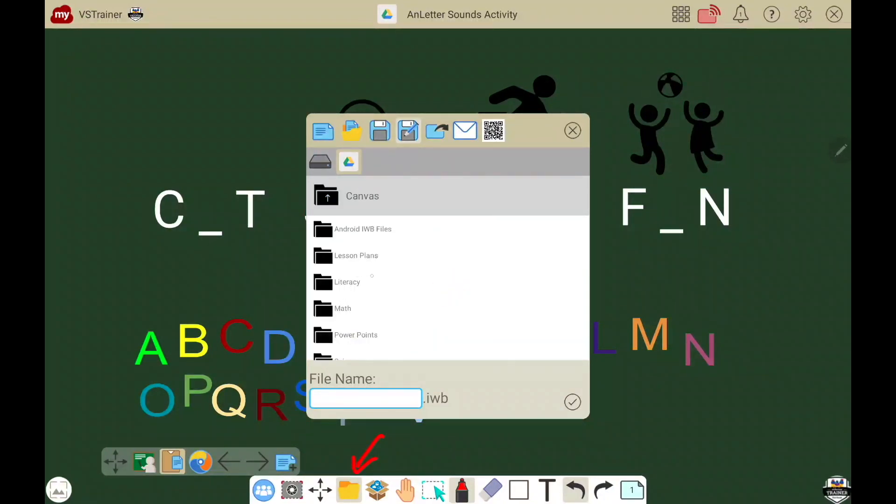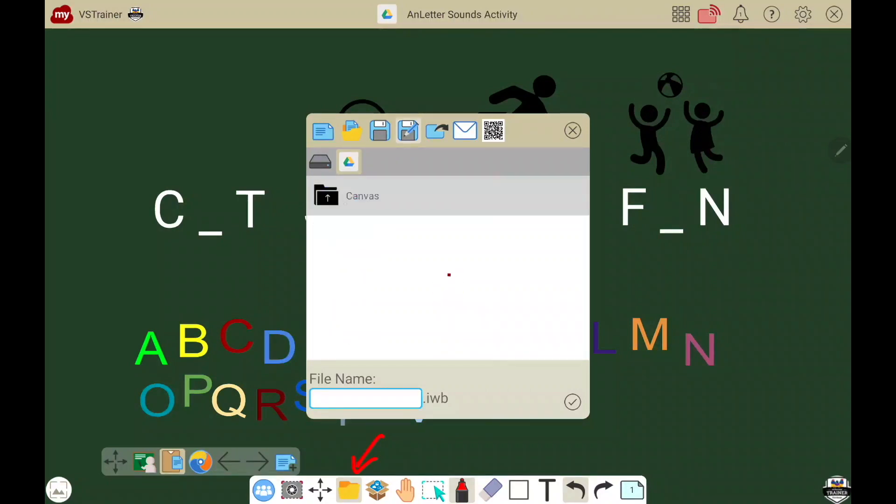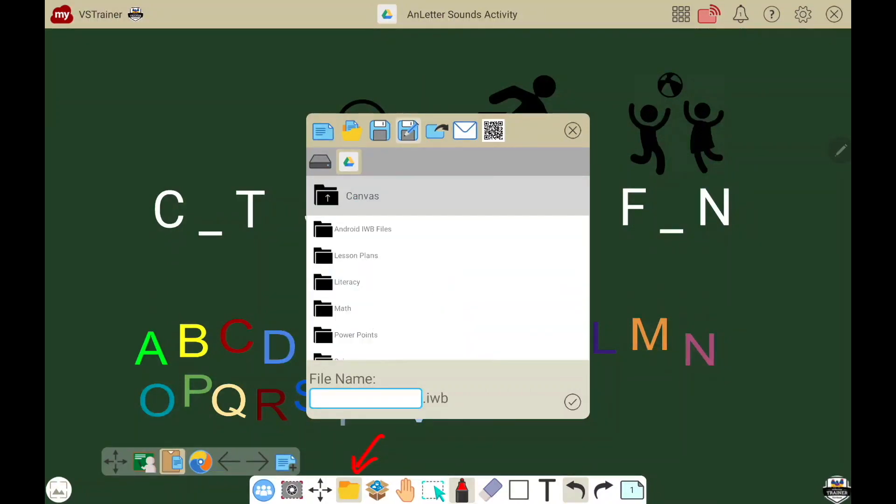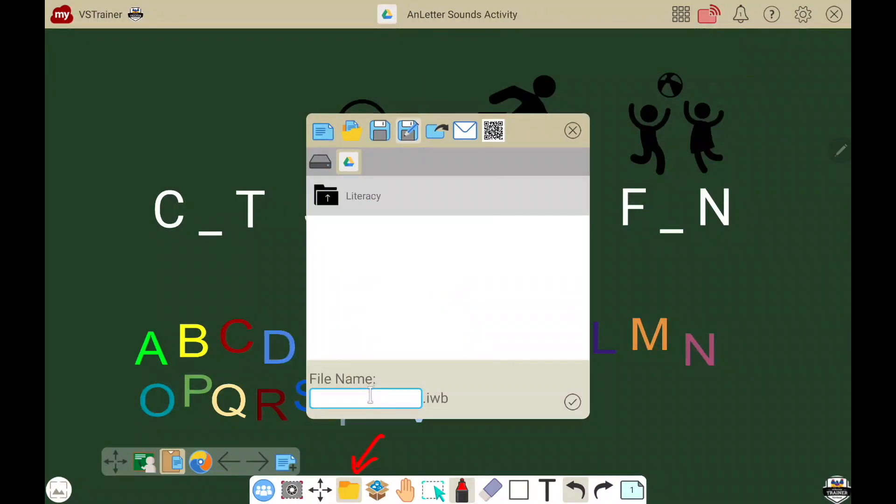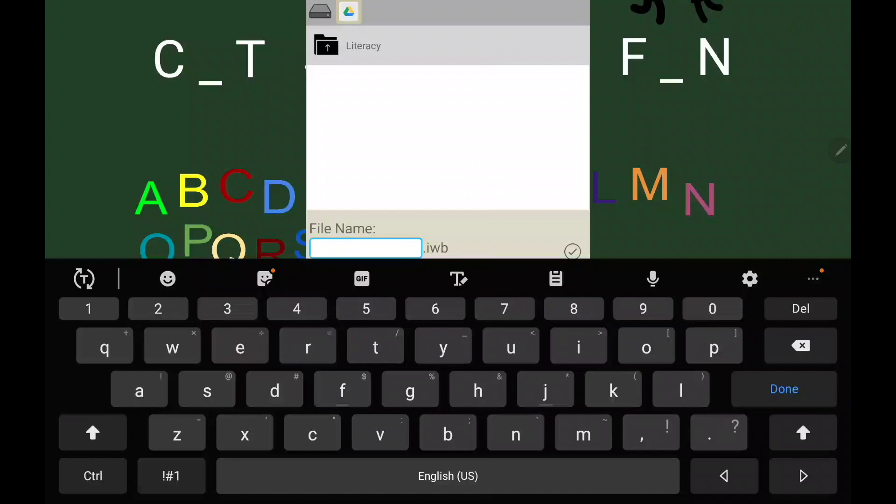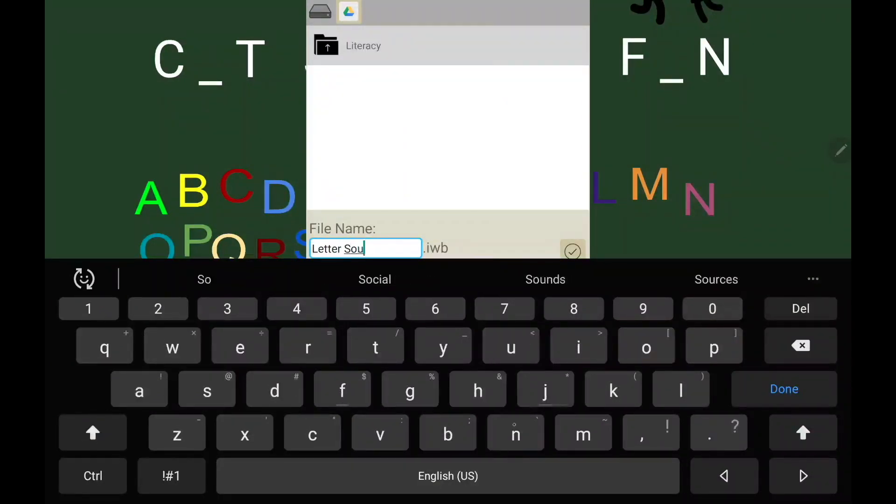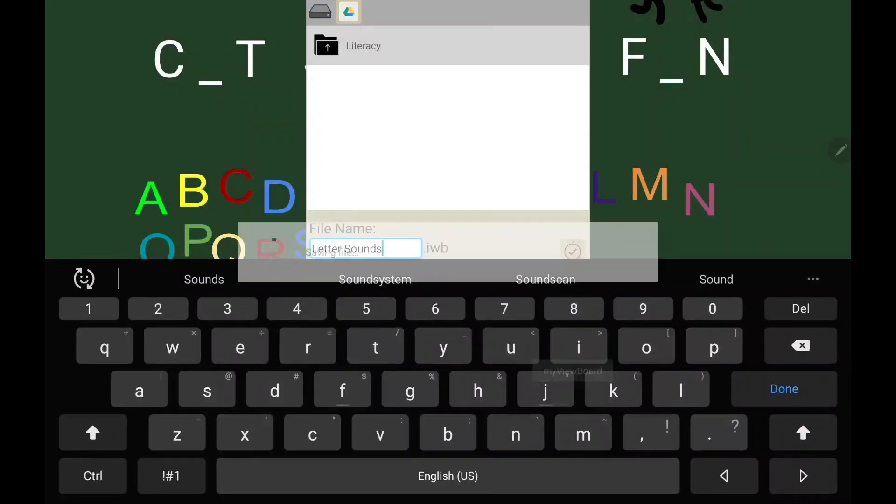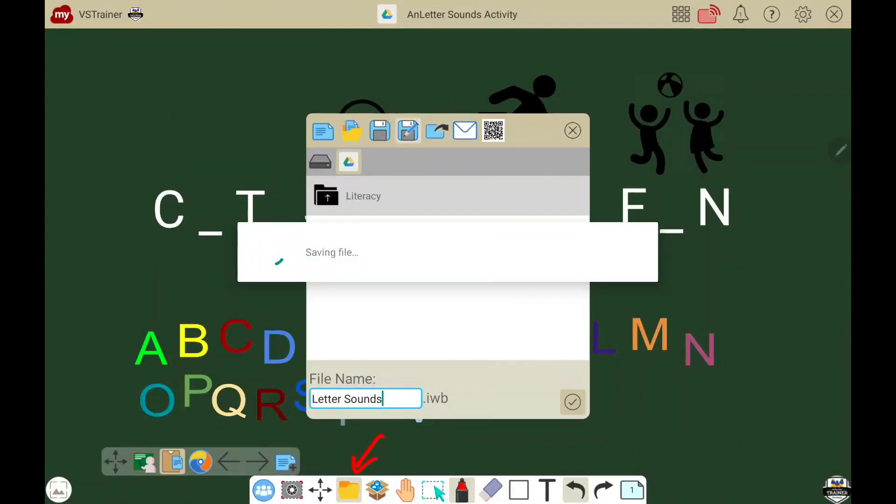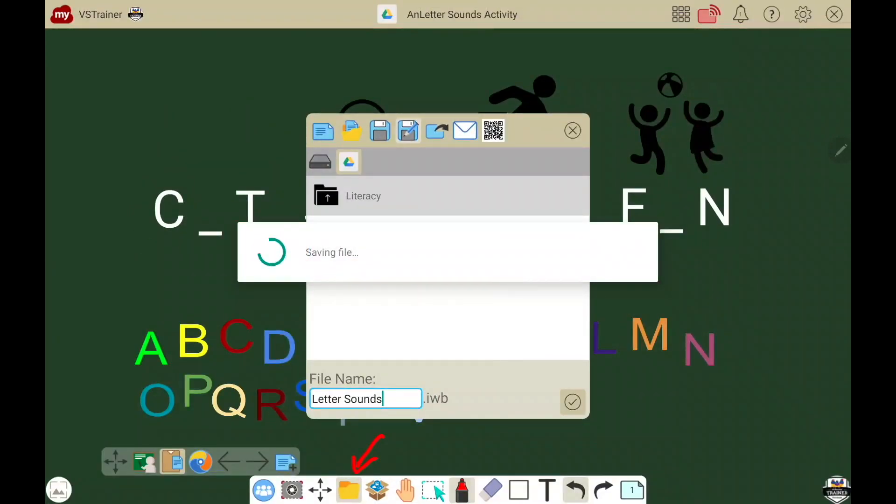Navigate to the folder where you want to save your work, title your lesson, then touch the check mark to save your file.